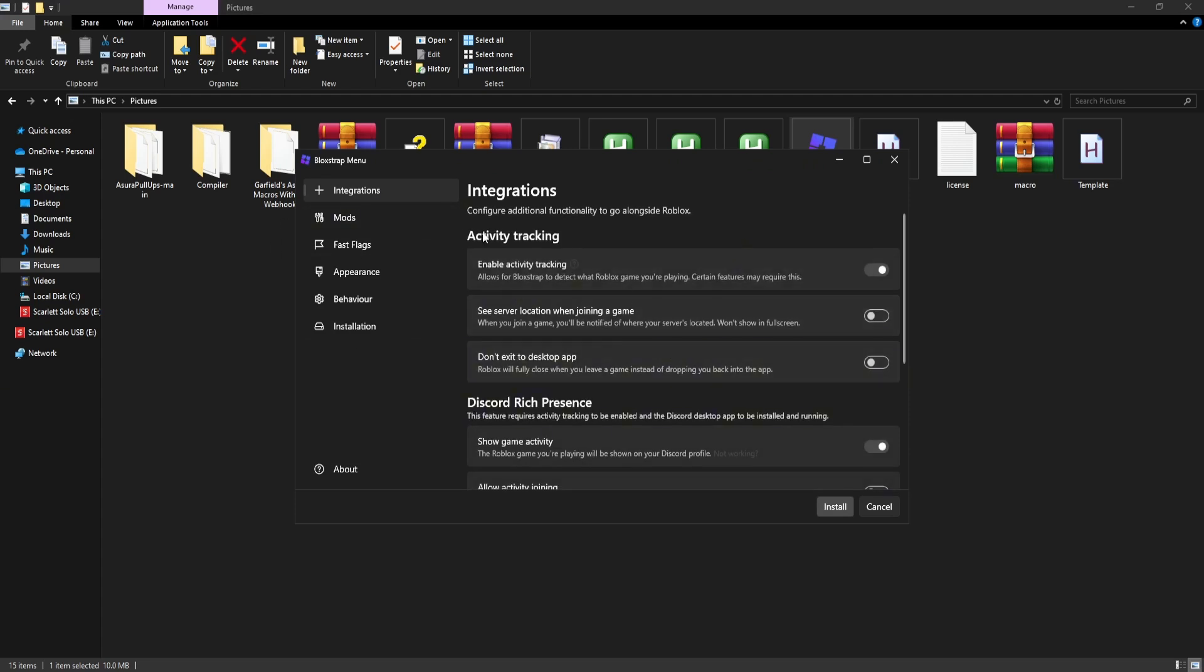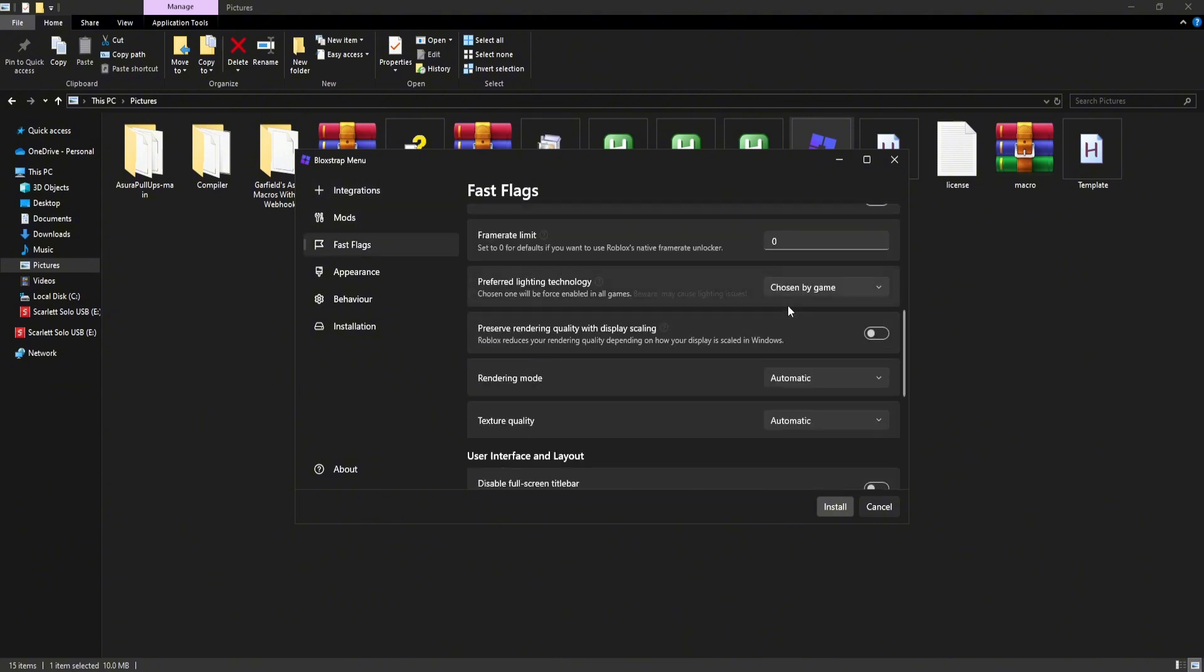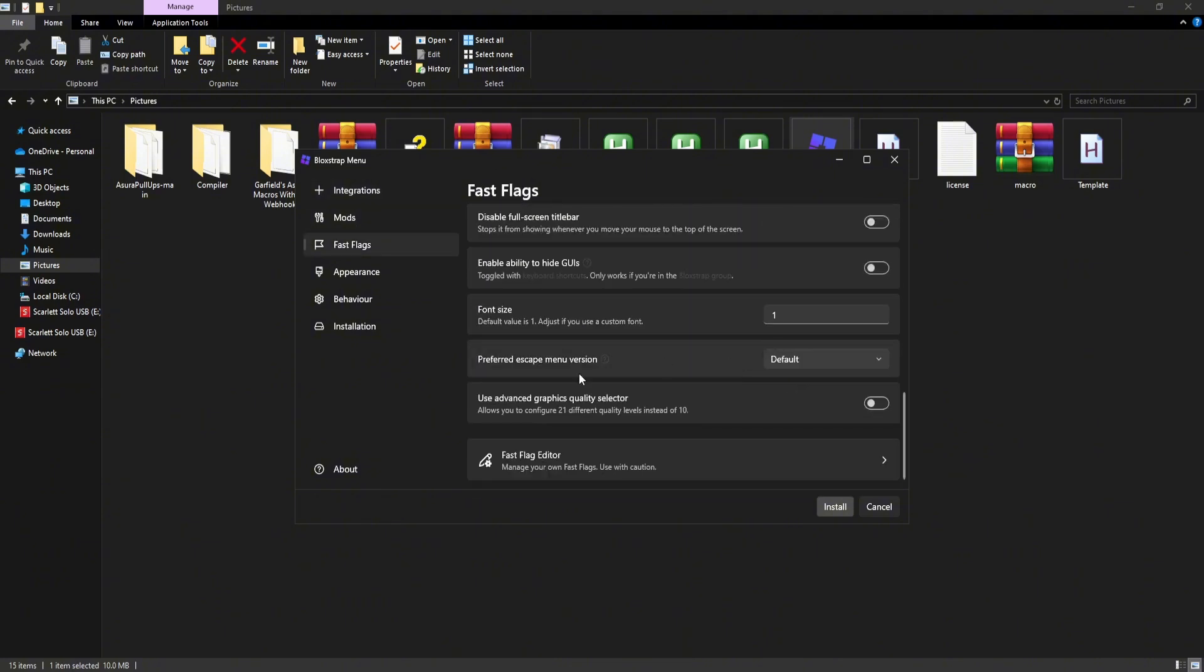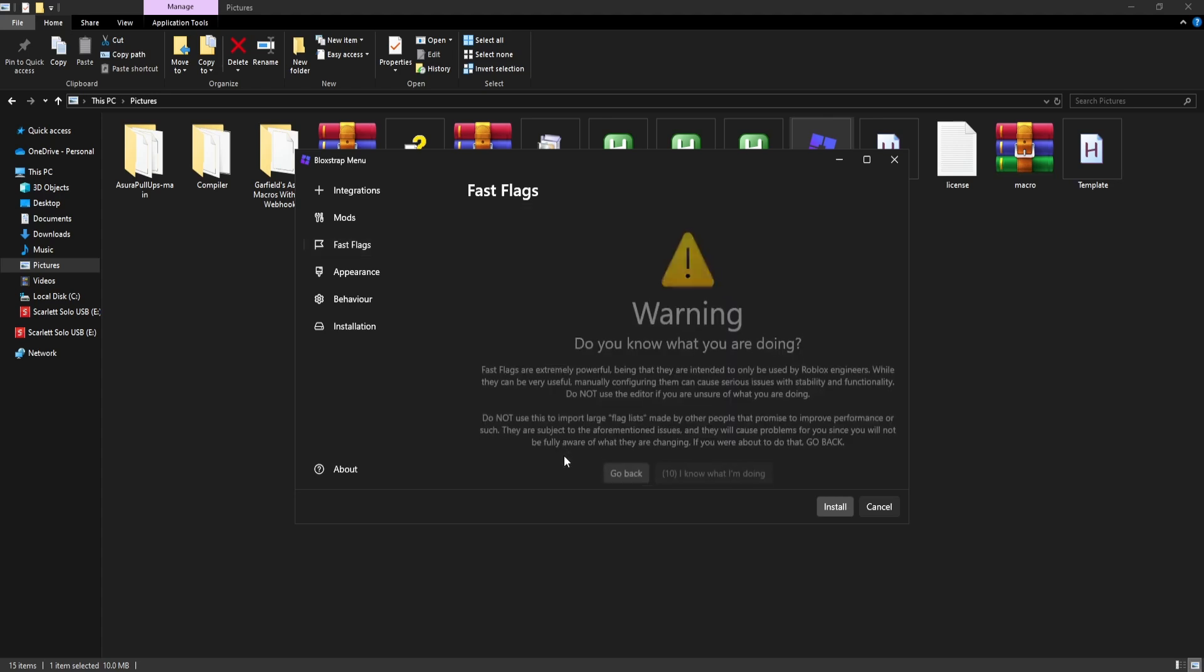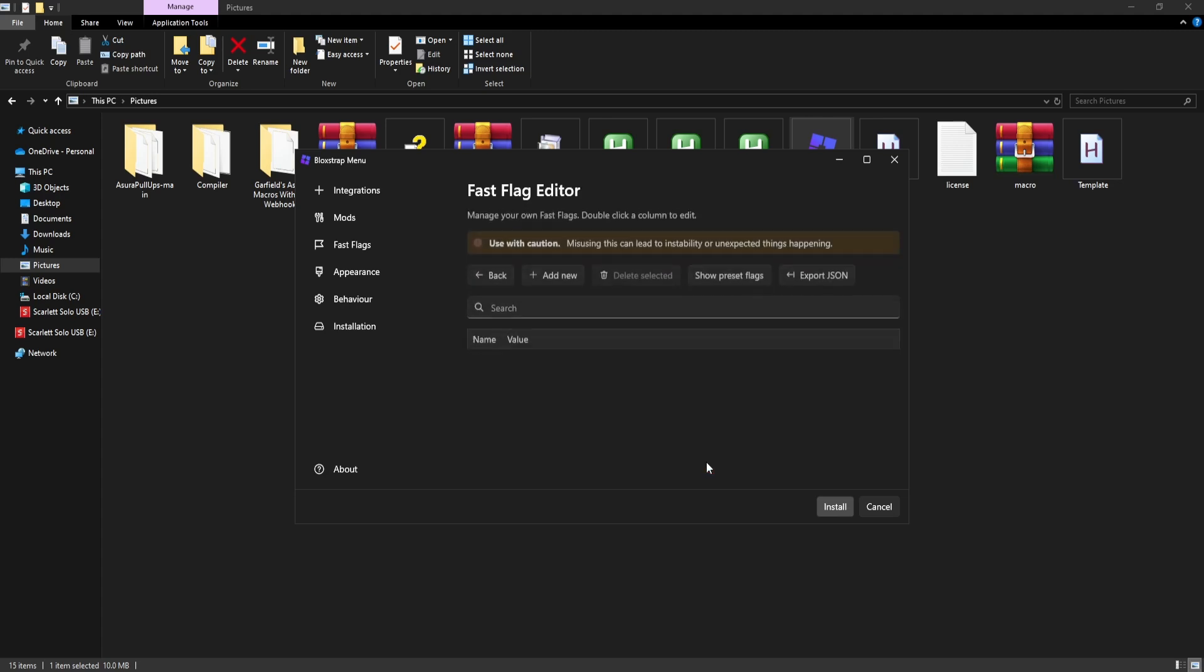And now this is pretty important because you cannot do this wrong. Head down to fast flags. Scroll all the way down. Click on fast flag editor. It's going to say what you're doing and stuff like that. Just wait the 10 seconds and just click on I know what I'm doing.